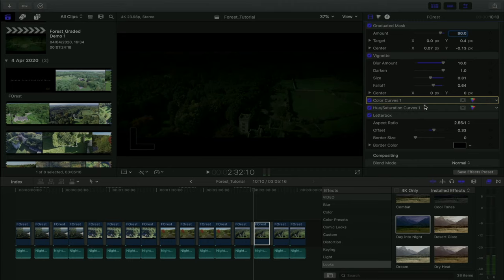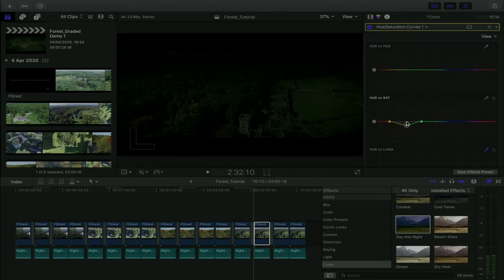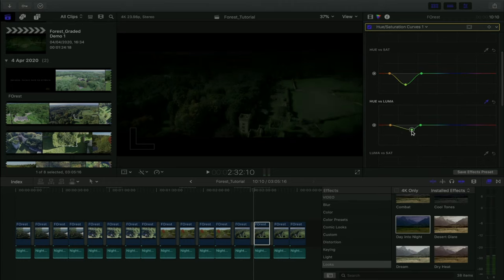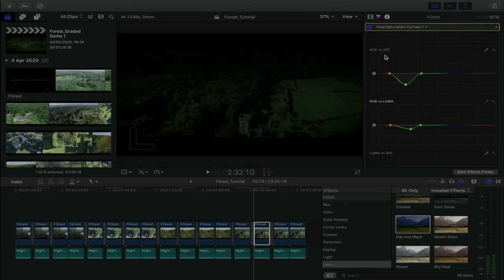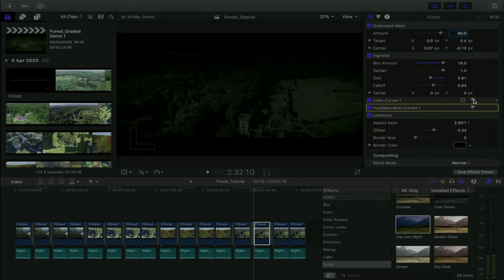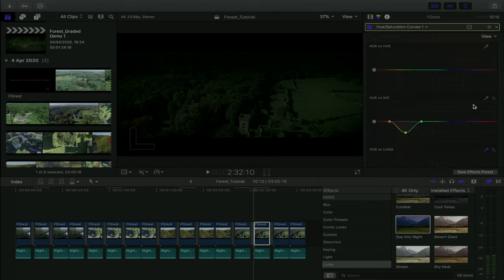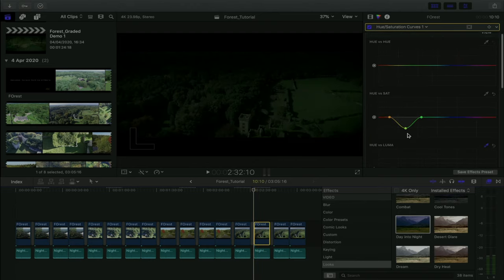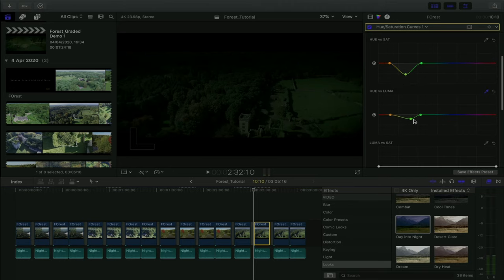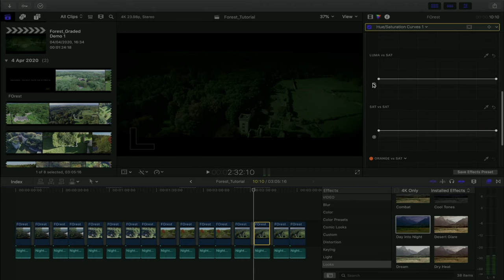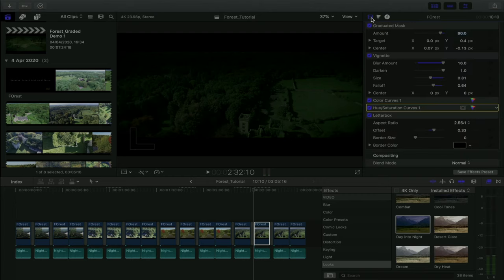Finally I added hue and saturation curves — removing saturation from the grass and removing the luma from the grass. This is really where you should be changing the saturation of the grass; you shouldn't be doing it in color curves, which I kind of cheated and did earlier. Removing the saturation and brightness from the grass and desaturating the image in general, because at nighttime there should be no colors.